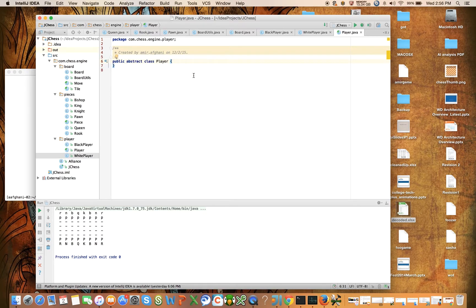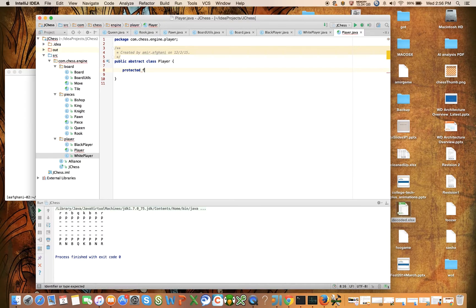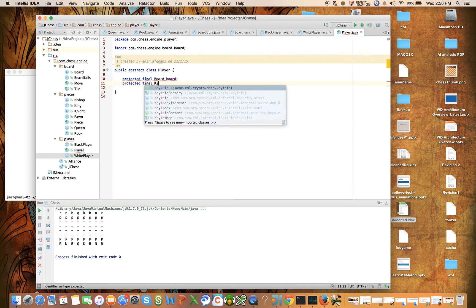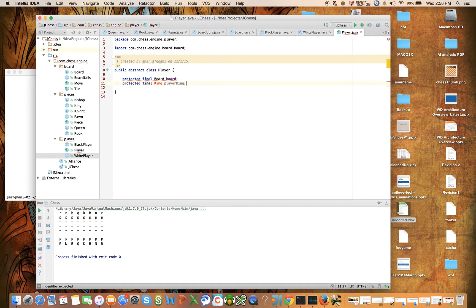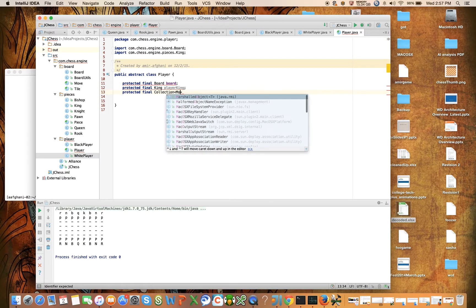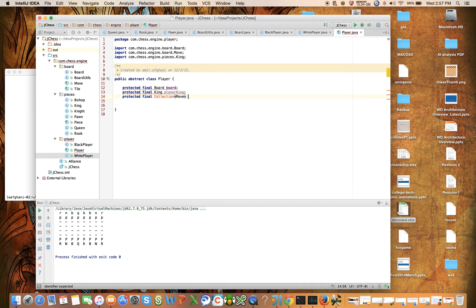We're going to want to keep track of the board, so let's declare protected final board, the board on which the player is playing. The player is also going to want to keep track of its king, so let's say protected final king playerKing — it's a special piece that we're going to want to keep track of. And protected final collection of moves legalMoves.